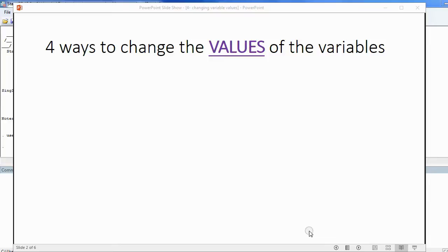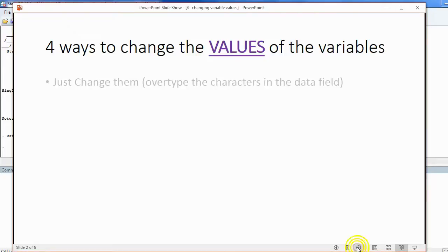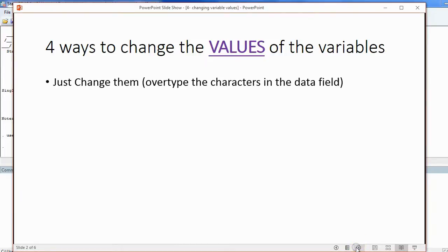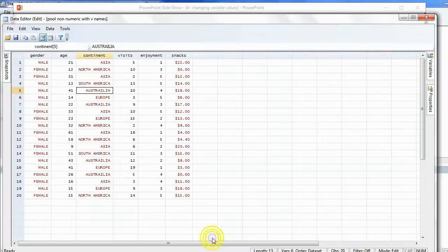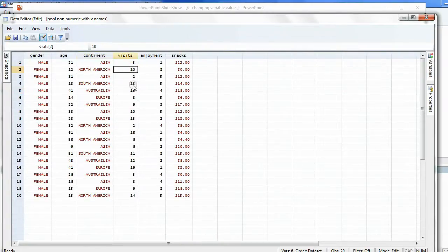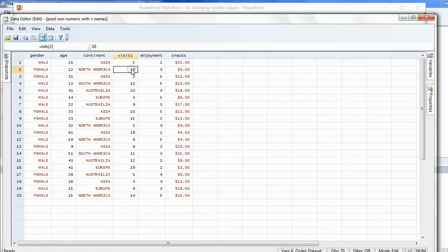I'm going to show you four different ways to change the values of the variables. First, we'll show you how to just change them by overtyping the characters in the data field. For example, if I wanted to change anyone who visited the pool ten times and change that value to the number 5,000, I could just click right in that data field and overtype the value with the number 5,000 and hit Enter.